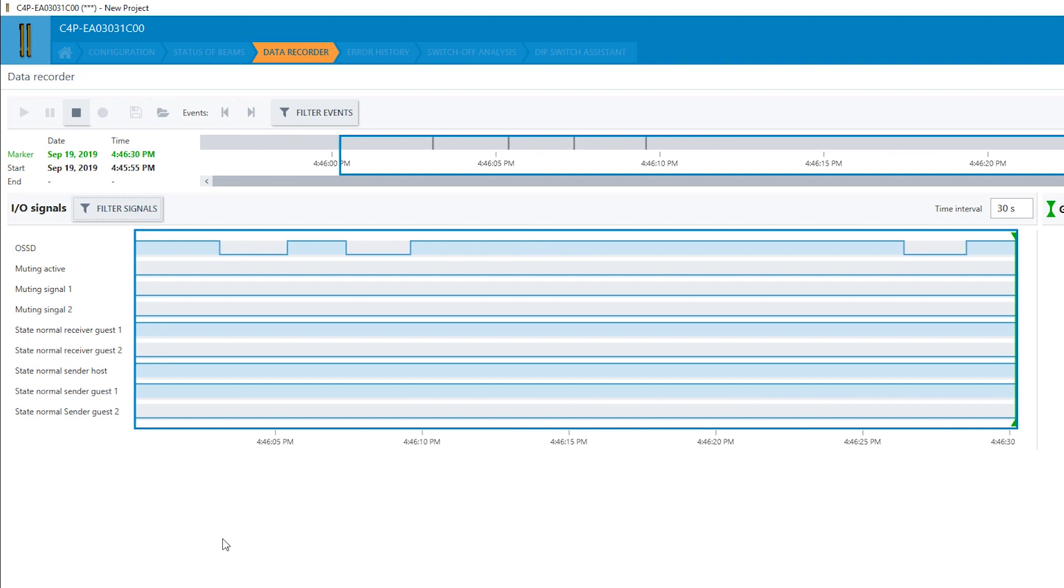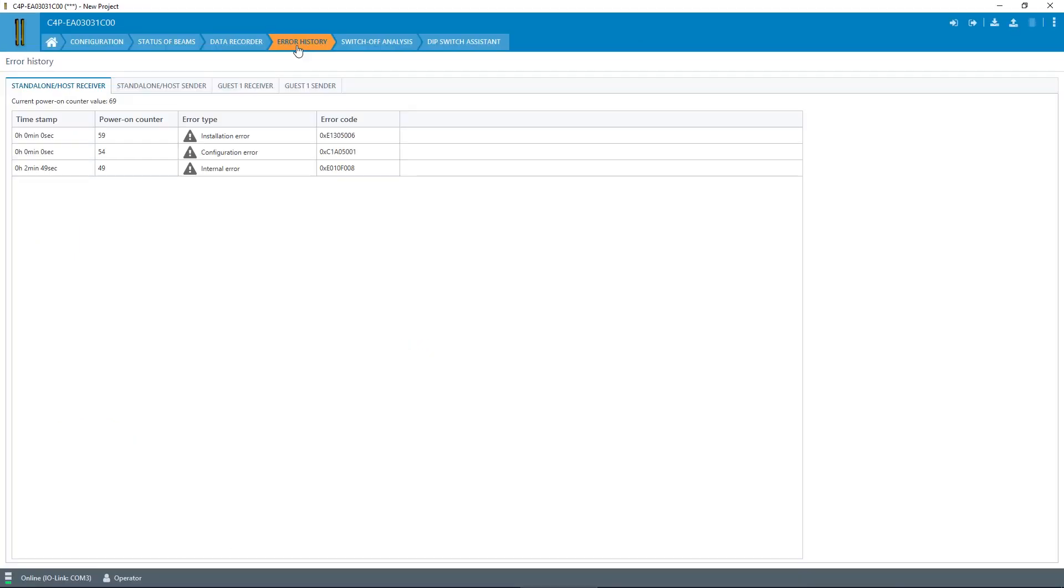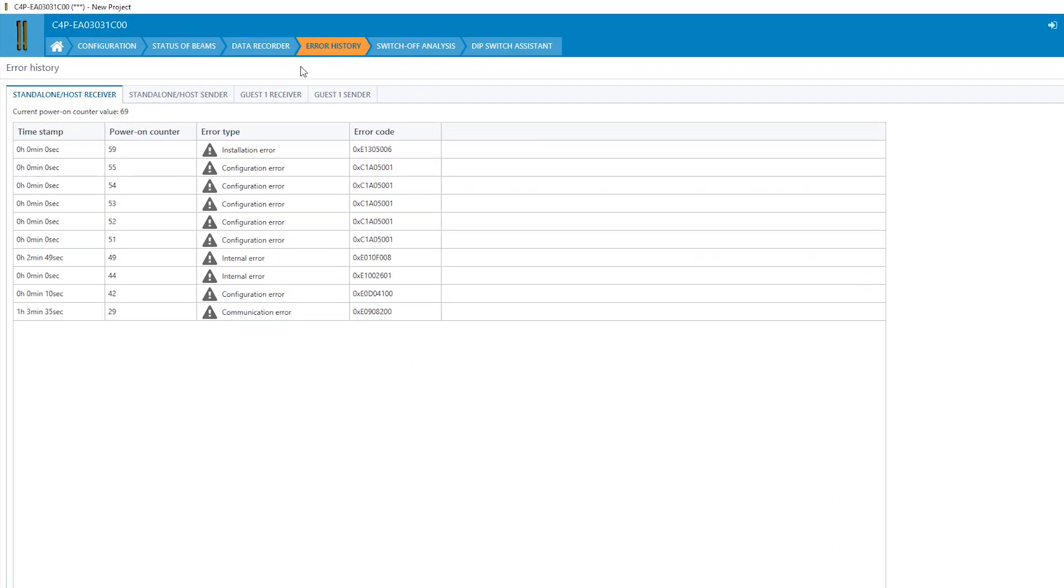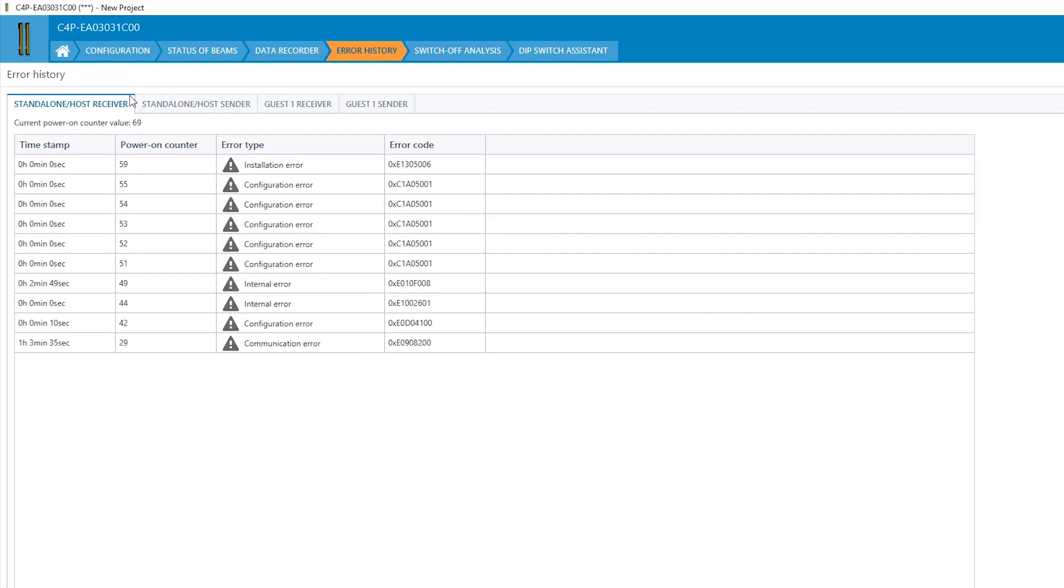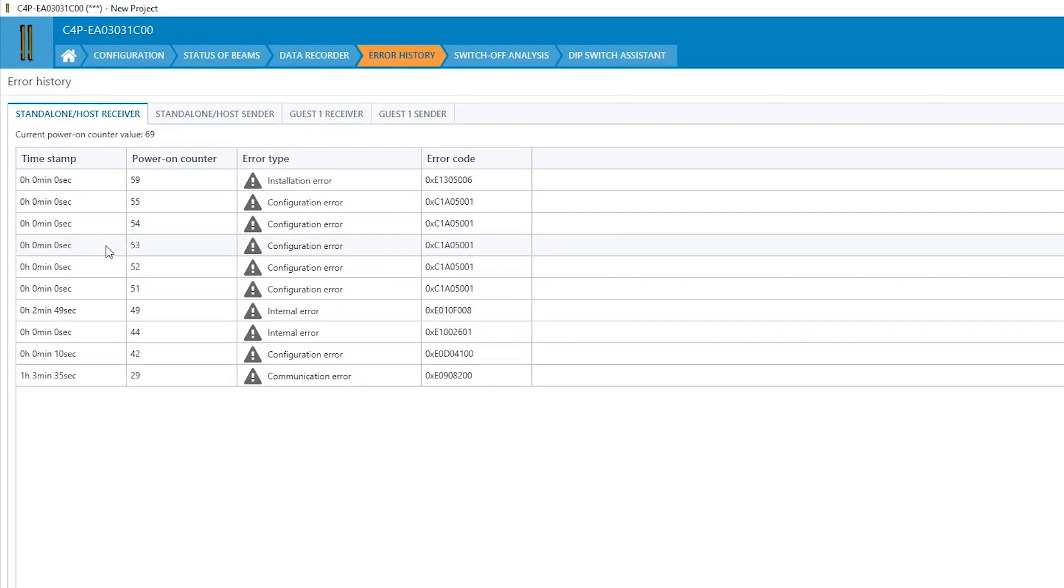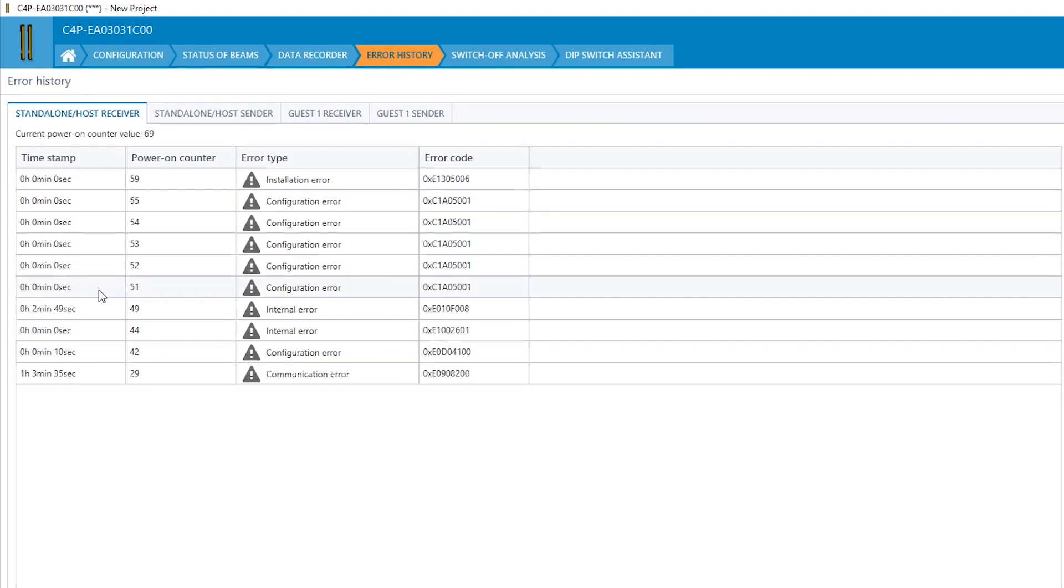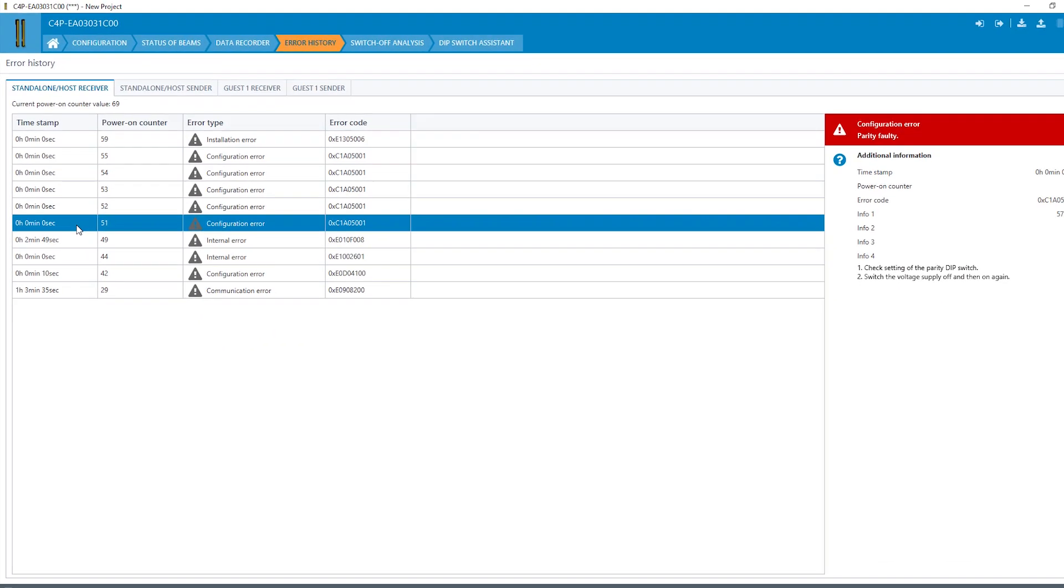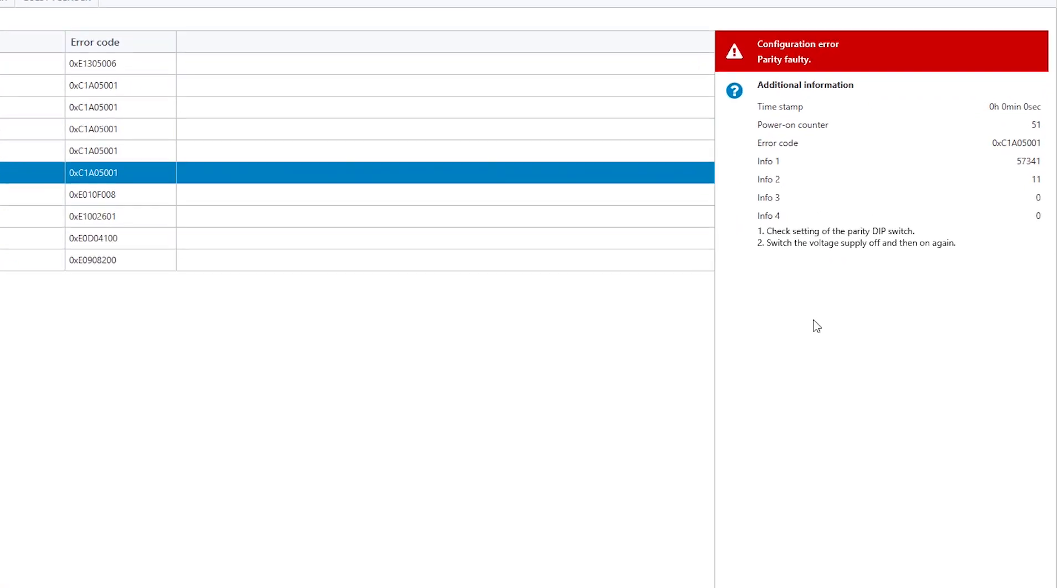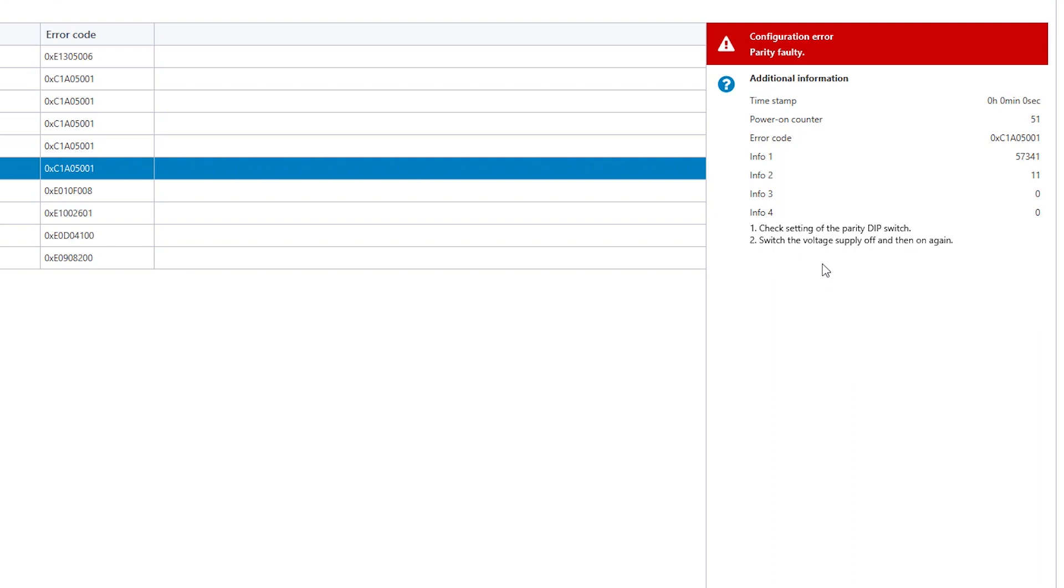The error history gives you a detailed overview of the last 10 lockouts. An additional specification of the error description helps you to troubleshoot a problem quickly and, eventually, to increase productivity and shorten down times.